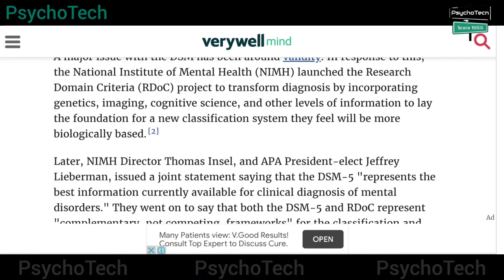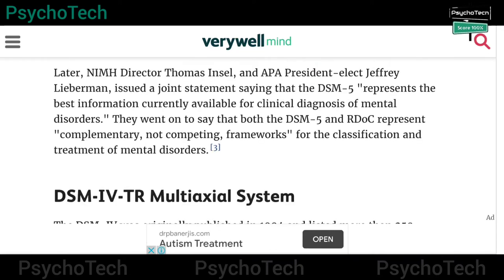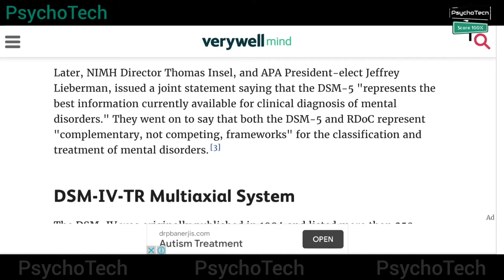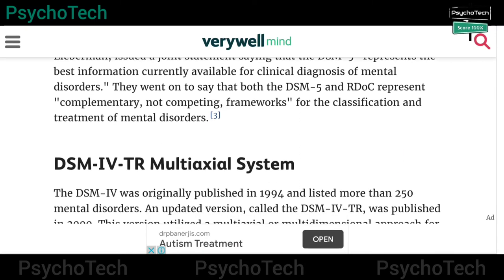The goal was to lay the foundation for a new classification system that would be more biologically based. Later, the NIMH director and APA president issued a joint statement saying that DSM-5 represents the best information currently available for clinical diagnosis of mental disorders. They went on to say that both DSM-5 and RDoC represent complementary, not competing, frameworks for the classification and treatment of mental disorders.